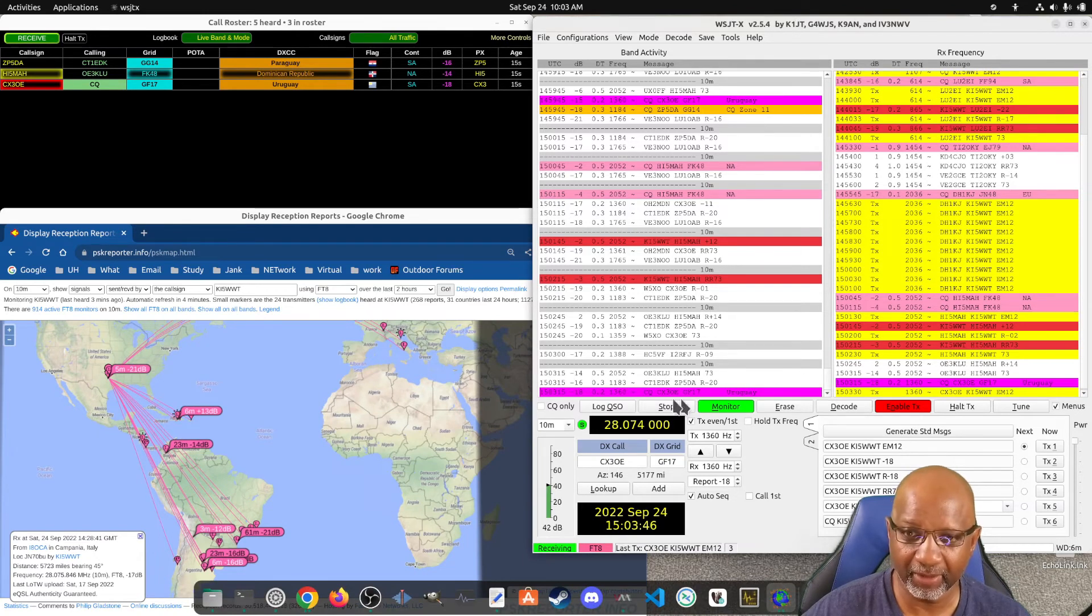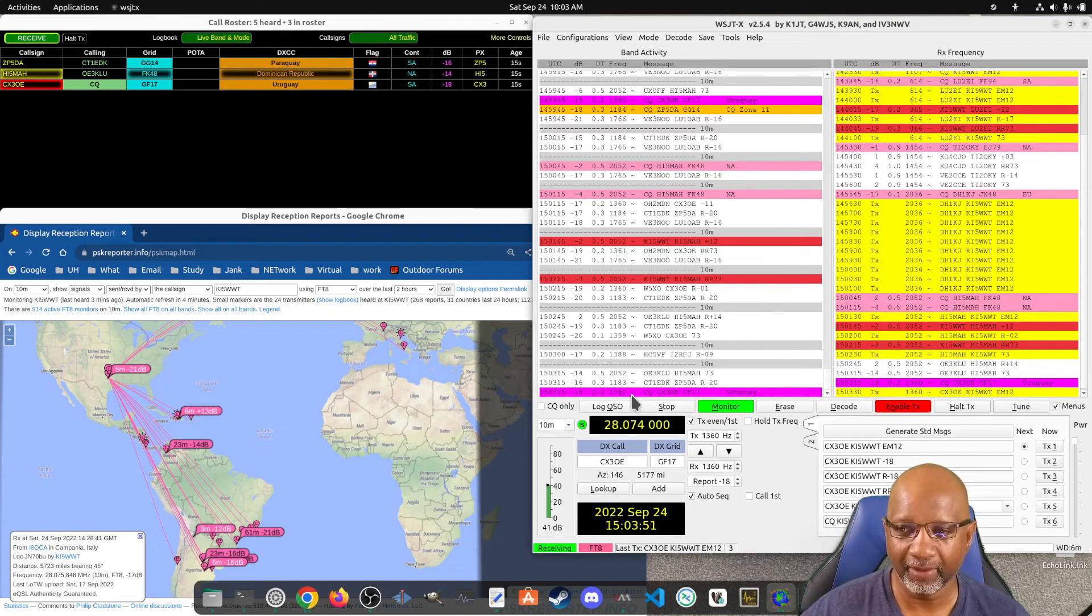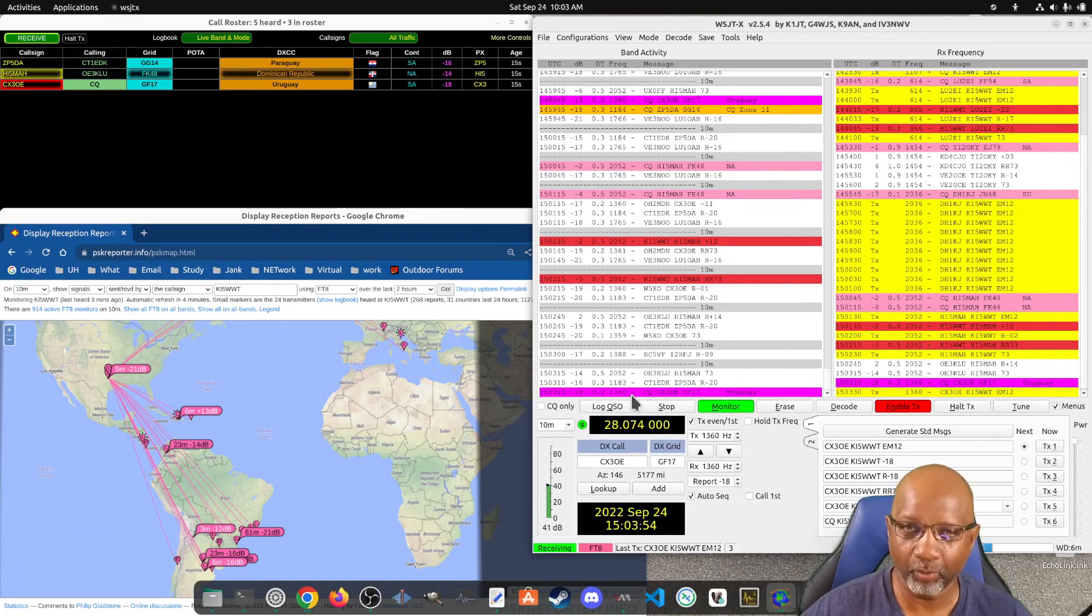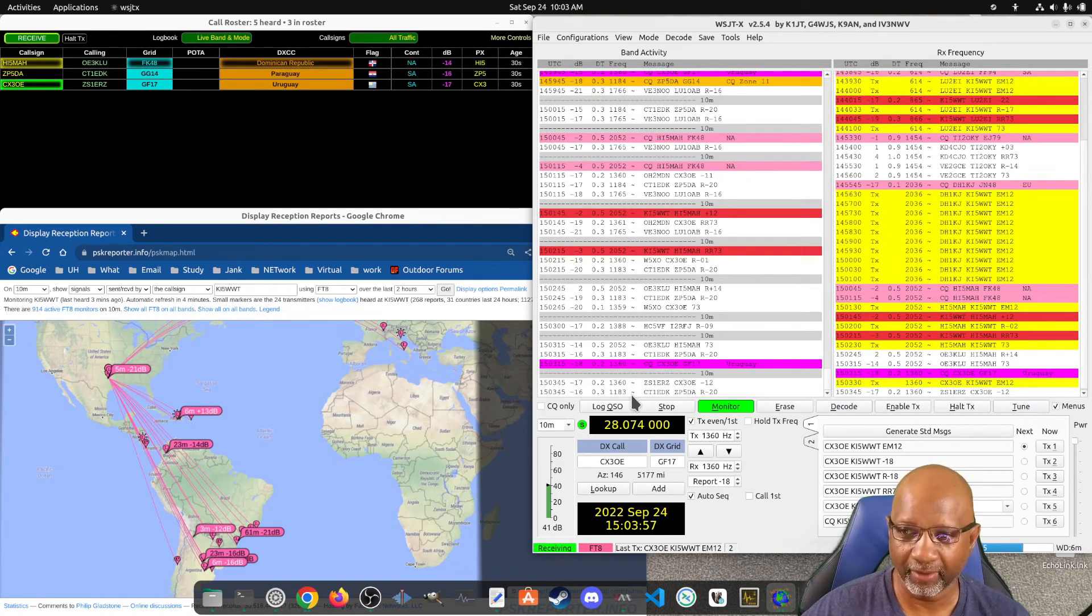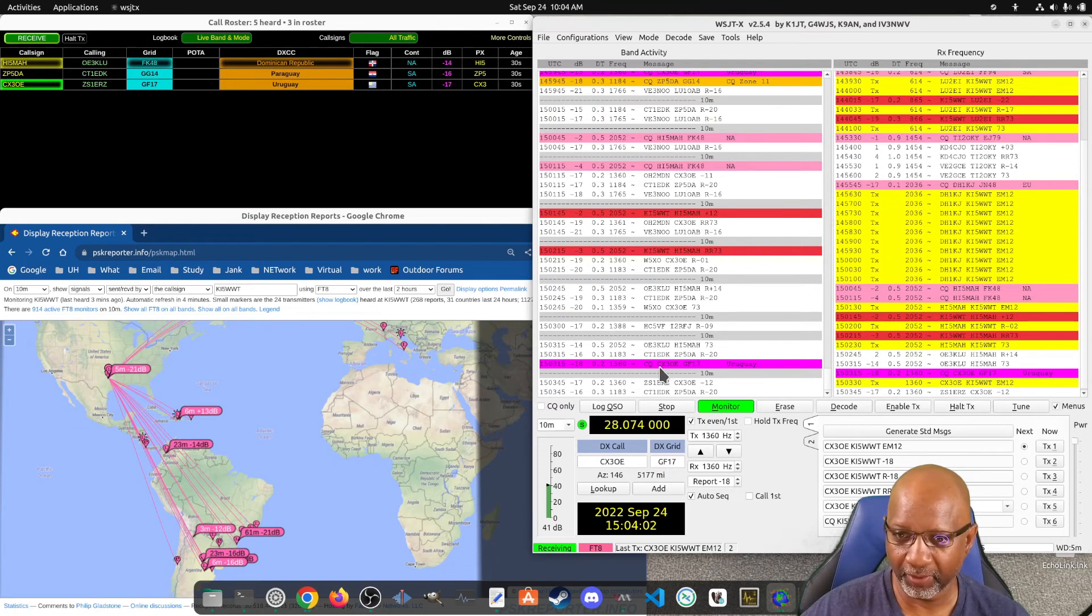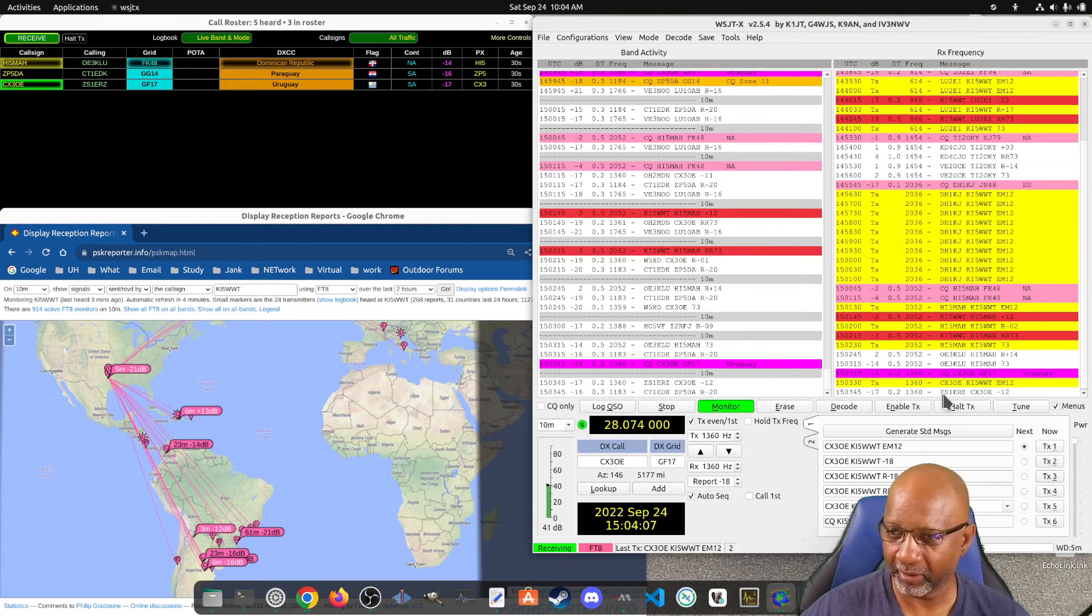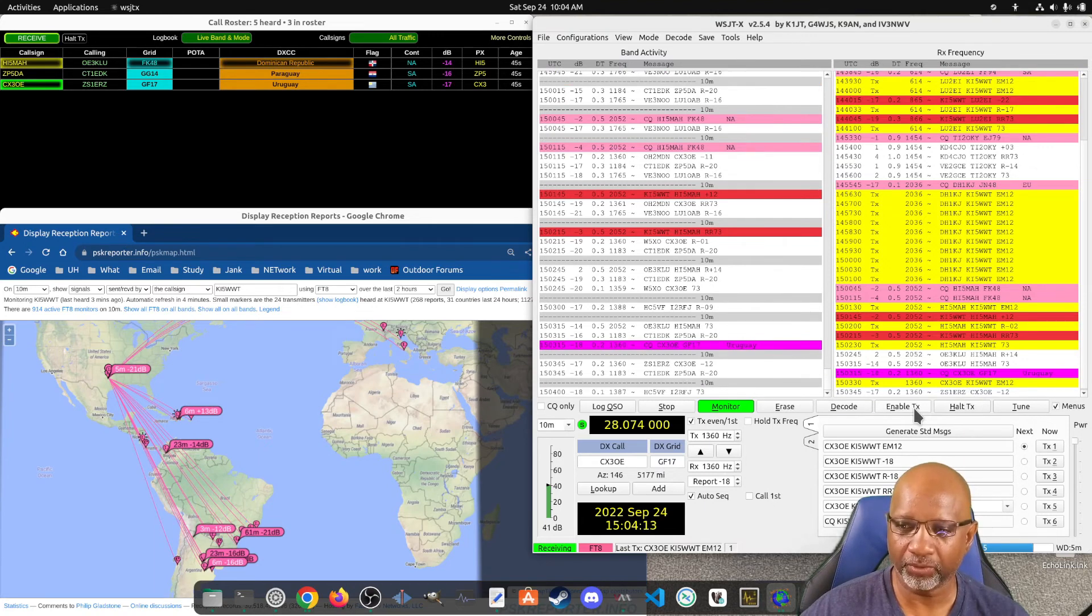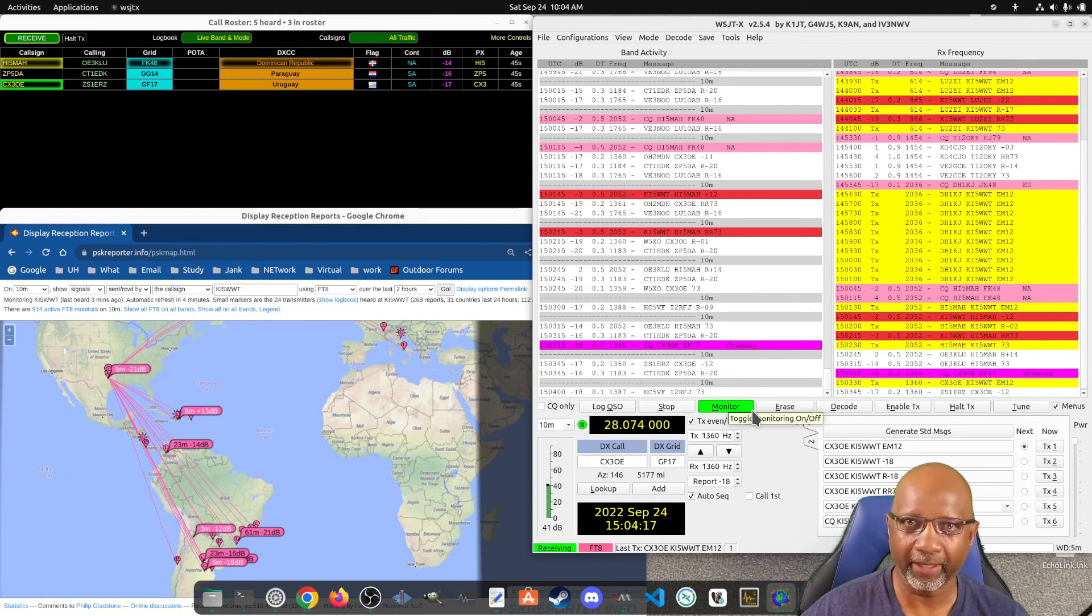Now just because you get a CQ and you hit it doesn't mean you're going to get a response. Either they can't hear you or someone else double-clicked it faster than you did, so they got the response first. In that case it's the same thing. So this user CX3OE got a response from ZS1ERZ before he got a response from me, so my enabled TX went off and I went back to monitoring. So I'd have to wait again for him to come in.